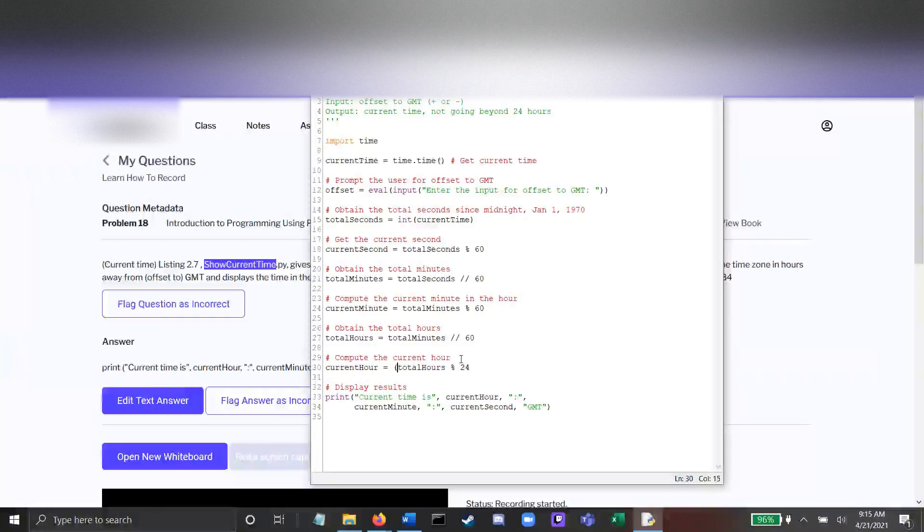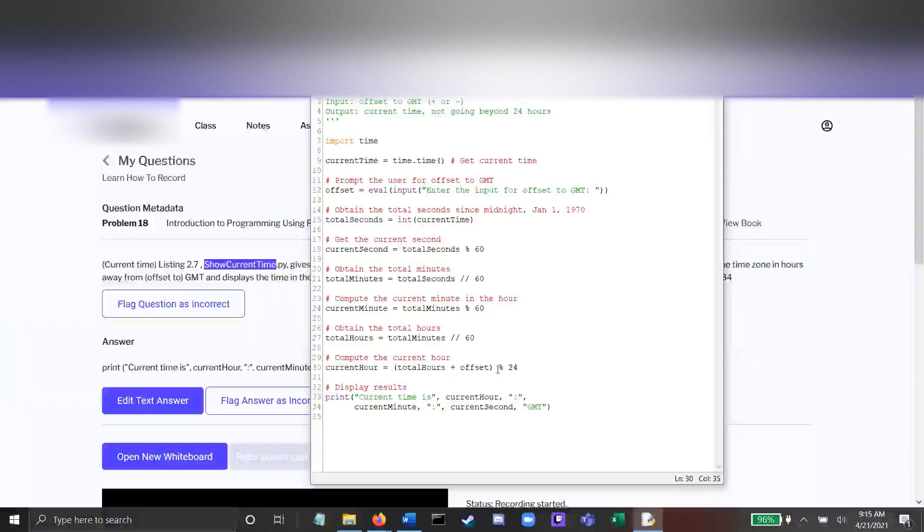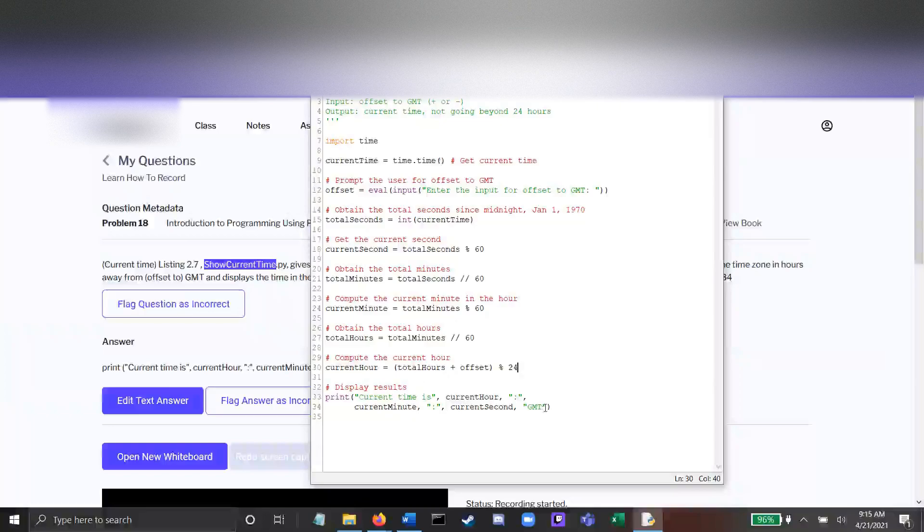So instead, I'm going to add the offset like this. We're including the offset in this line at the beginning before modulo 24, and that will give us our current hour.